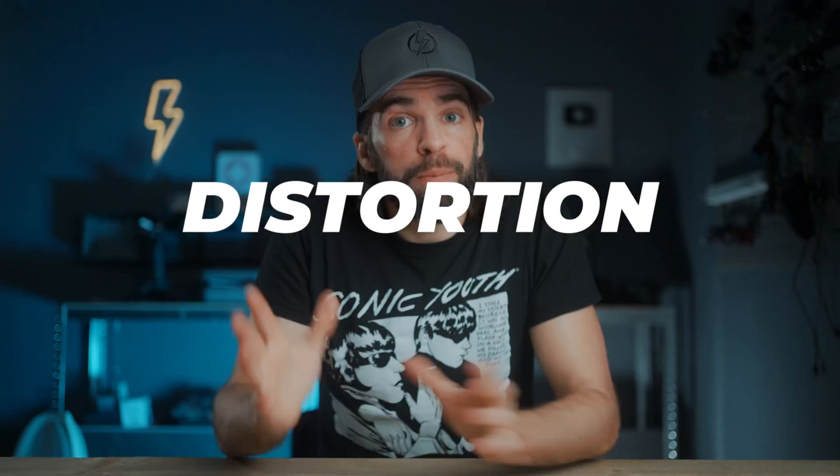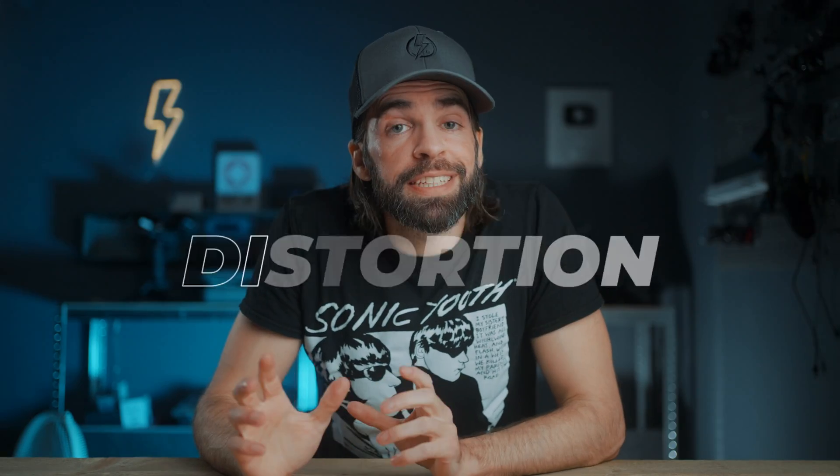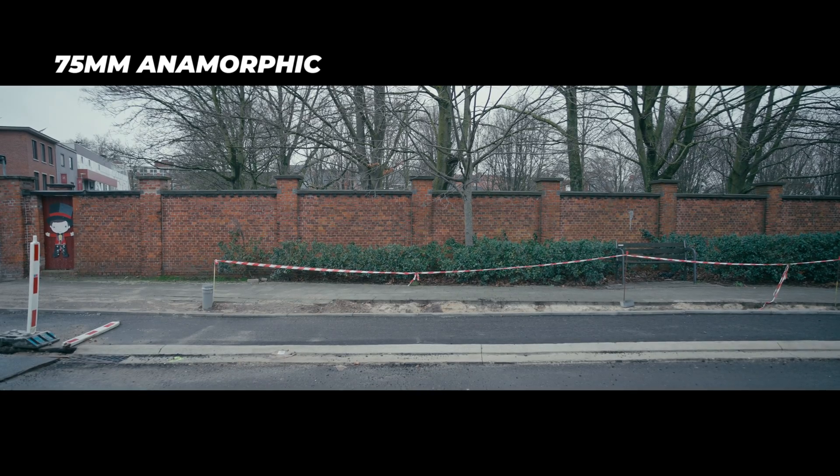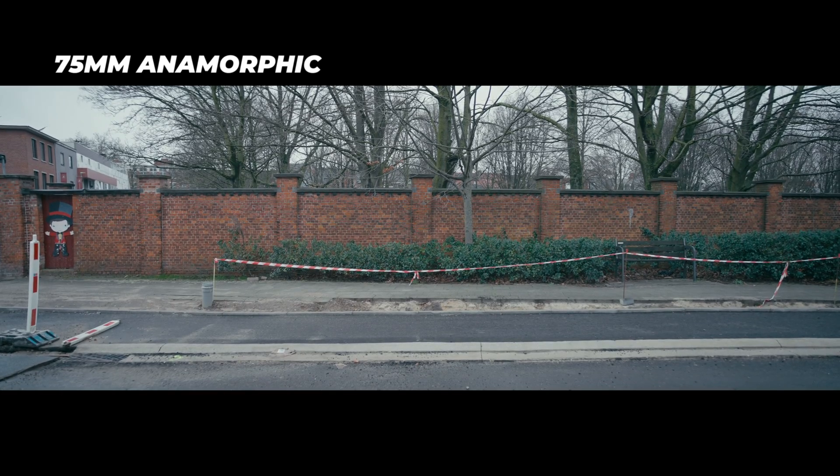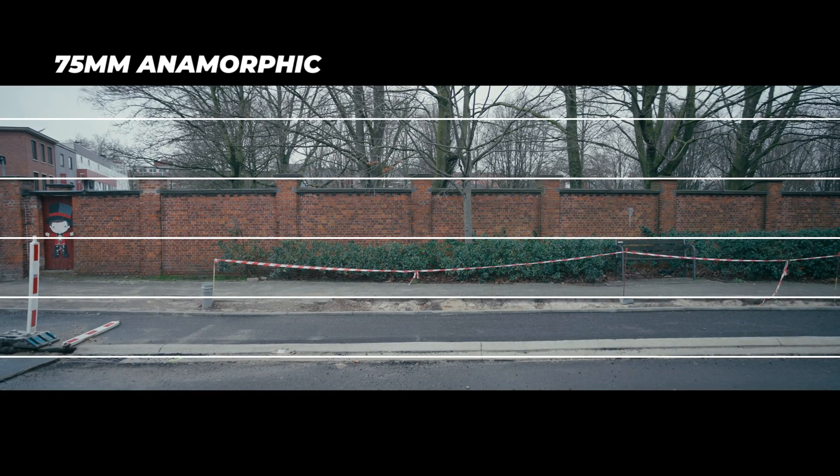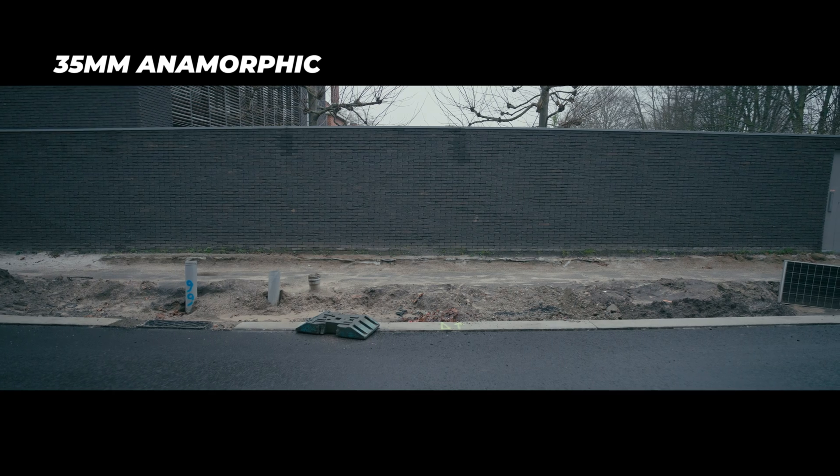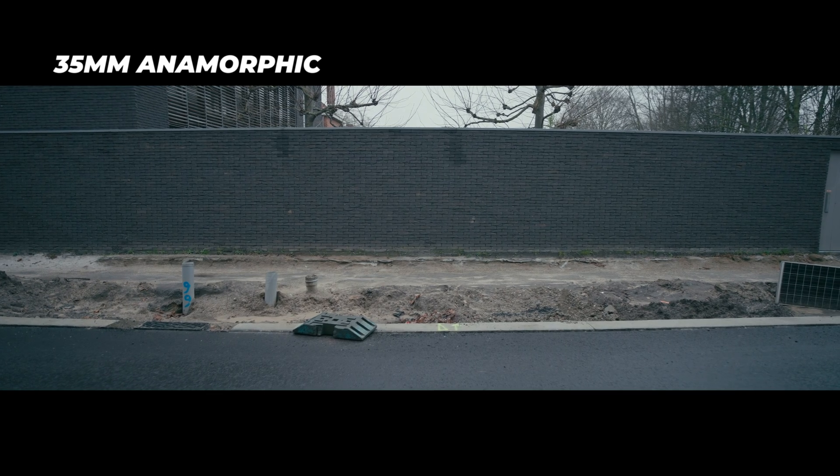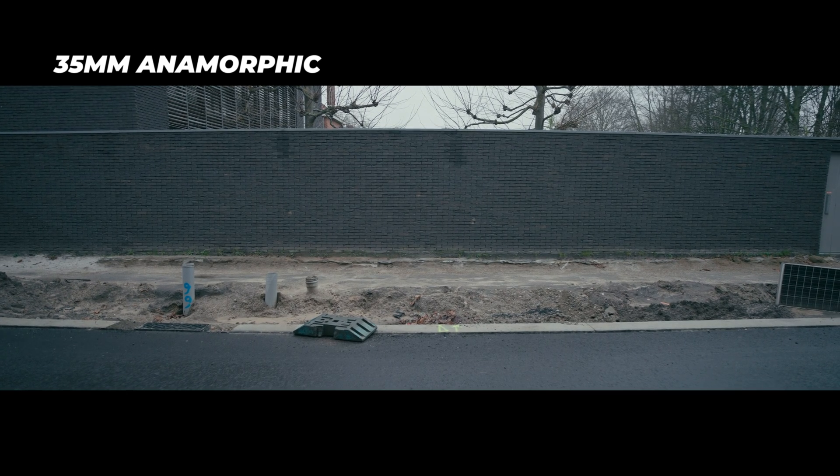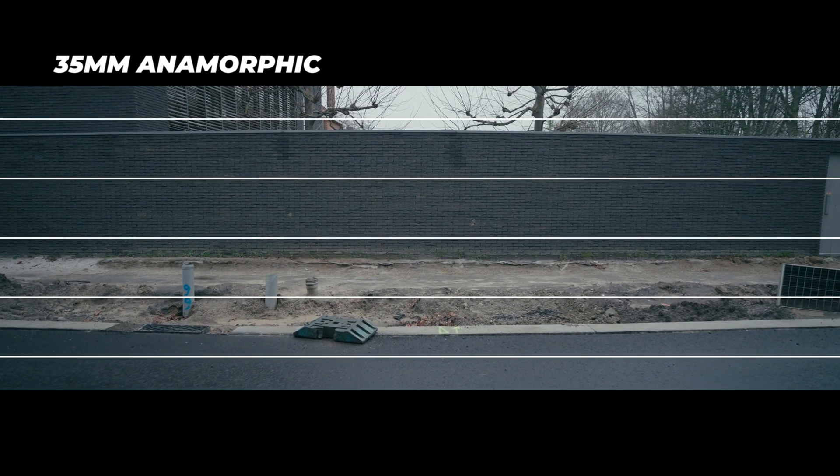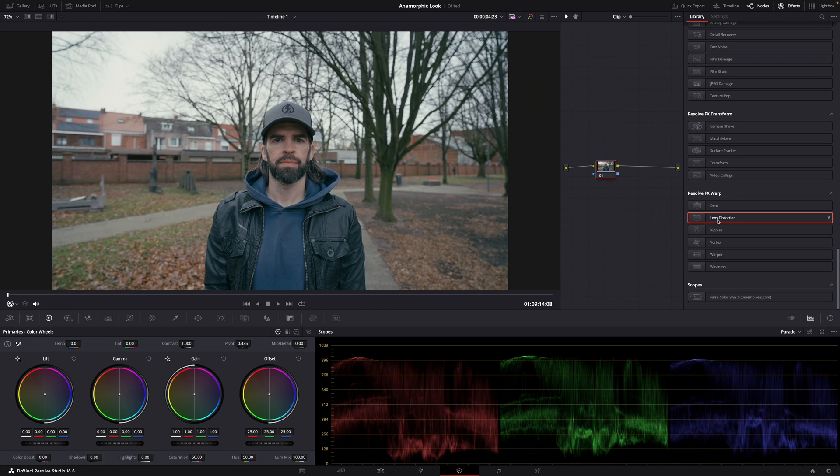Most anamorphic lenses have distortion, and the distortion mostly affects horizontal lines and it's most noticeable more towards the edges of the frame. Now this is something we can easily recreate in DaVinci Resolve, even though it's not so easy to get exactly the same result as a real anamorphic lens.